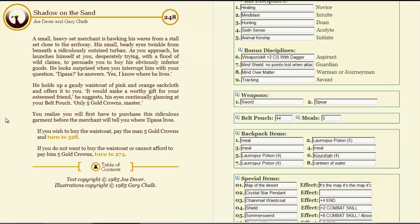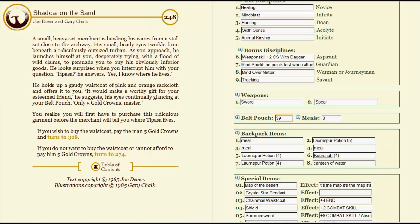His small, beady eyes twinkle from beneath a ridiculously outsized turban. As you approach, he launches himself at you, desperately trying with a flood of wild claims to persuade you to buy his obviously inferior goods. He looks surprised when you interrupt him with your question. Tipasa? He answers. Yes, yes, I know where he lives. He holds up a gaudy waistcoat of pink and orange sackcloth and offers it to you. It would make a worthy gift for your esteemed friend. He suggests, his eyes continuously glancing at your belt pouch. Only five gold crowns, master. You realize we will first have to purchase this ridiculous garment before he will give you any information. Fine. It's not like I need the money. The merchant's face beams with joy as he pockets your gold. The first alley on the left, past the stables, he lives in the house with the blue door. You hurry across the crowded marketplace towards the stables and enter the street beyond. As you turn into the rubbish strewn alley, you see the blue door facing you at the end of the passage.